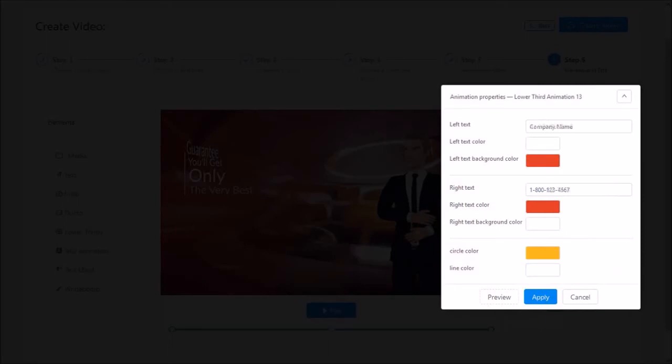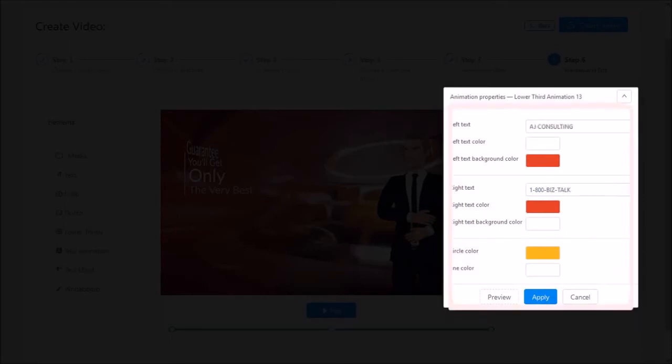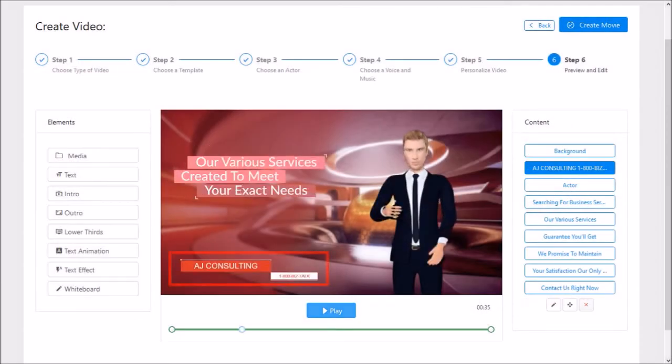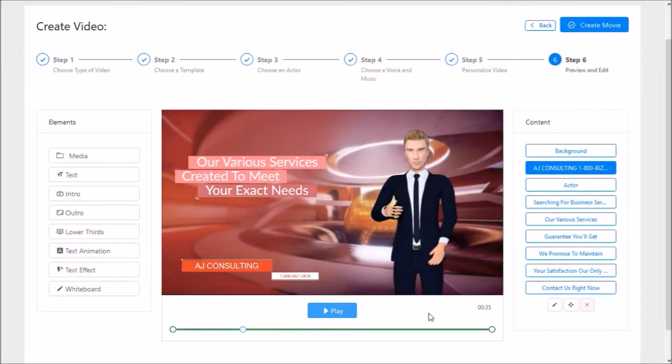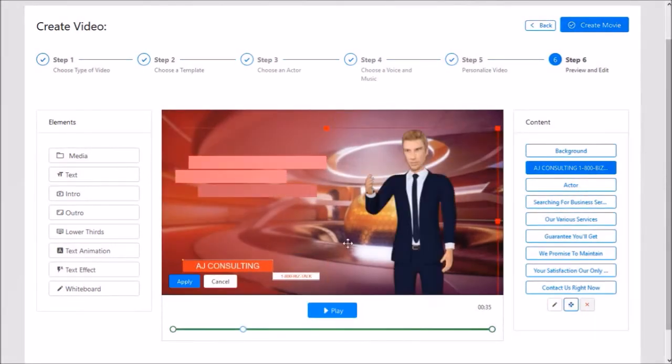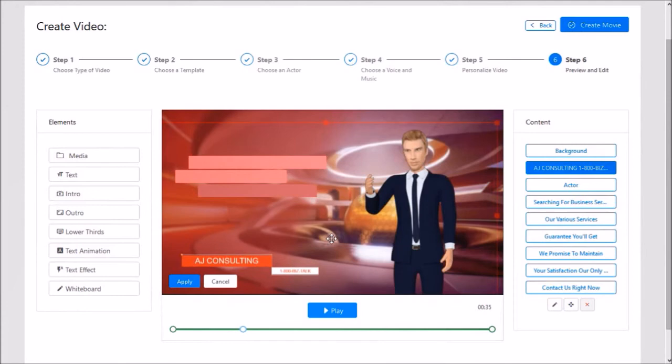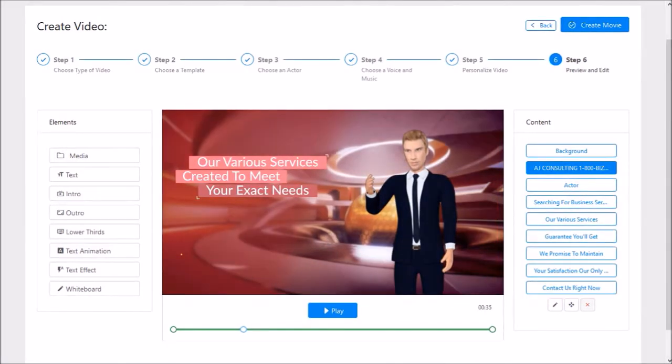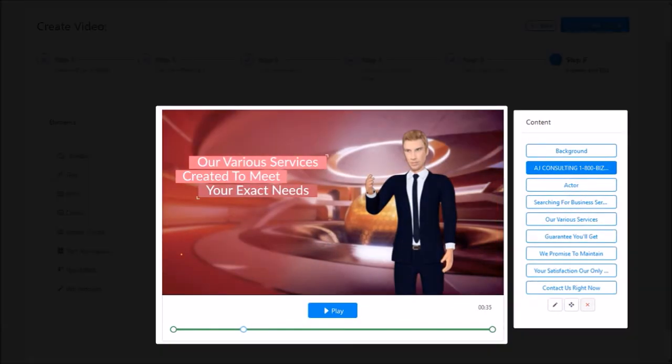I'll make changes to the contact information and then click Apply. As you can see, here is the updated contact information element. I can also use the resize and move button to resize and move this element like so. Similarly you can edit these other content layers in the right side panel.